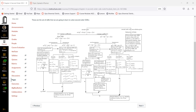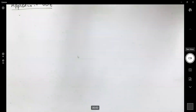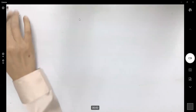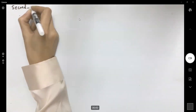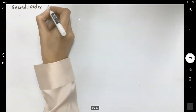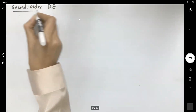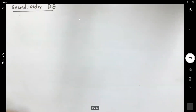Before going through the mechanical method of solving a differential equation, we need some definitions and some theorems. Let us start. Second-order differential equations — we need some introduction.